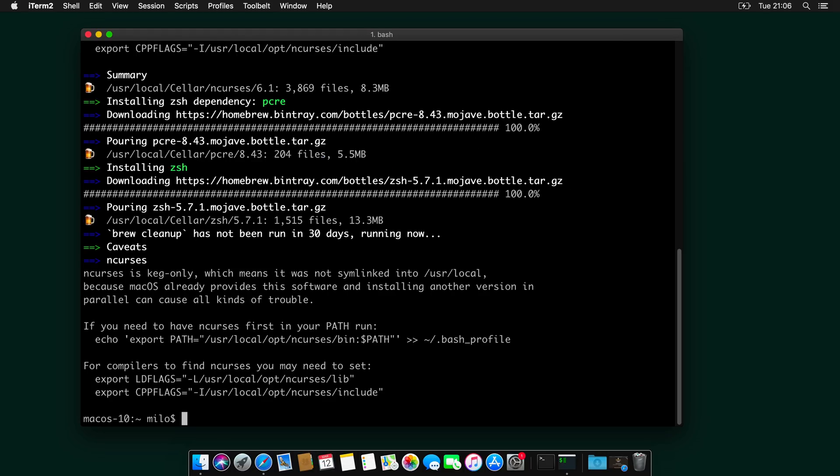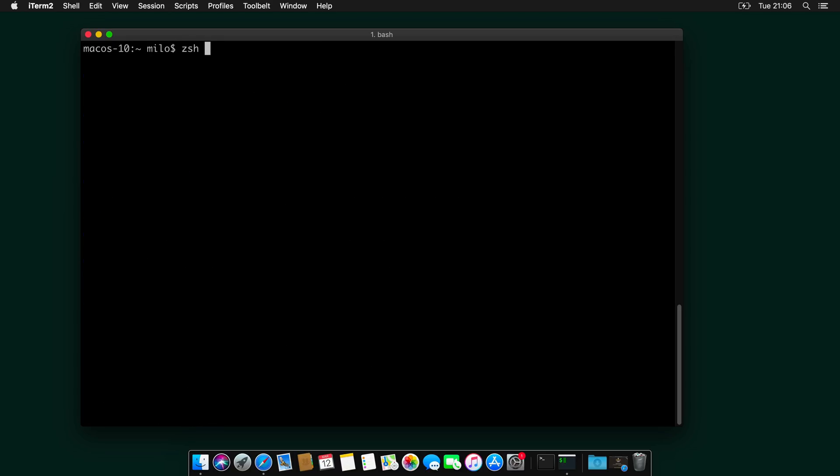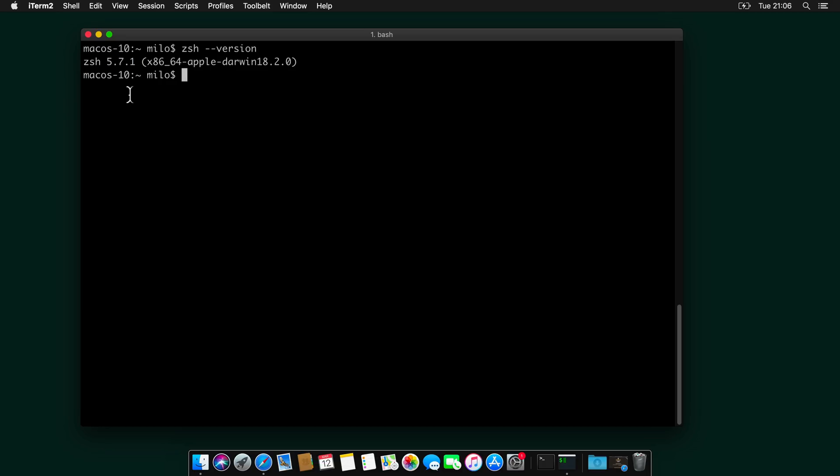And now that it's installed, let's check if it's installed correctly. By typing zsh --version. And you can see here we installed ZShell version 5.7.1. And now we need to set the default iTerm shell to zsh.